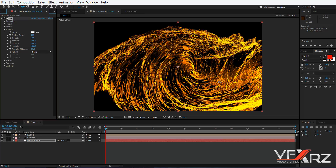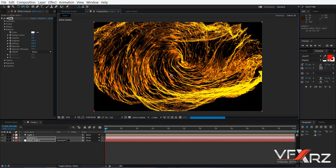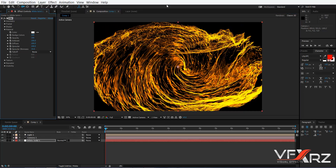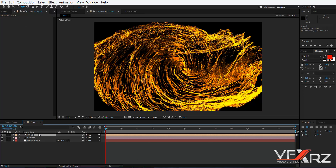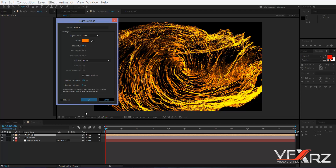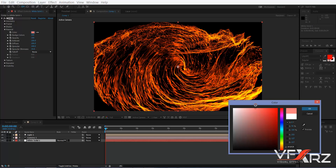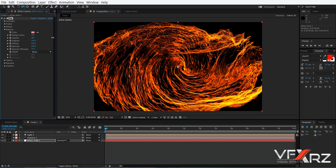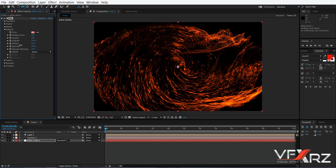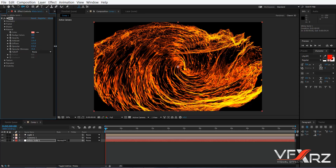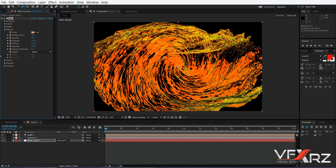Next group is Material. In Material you can choose a material for your meshes. This mesh is orange because my light color is orange. If you change the color in Material, it combines with the light color. Here you can change Ambient, Diffuse, Specular, and Specular Shininess.